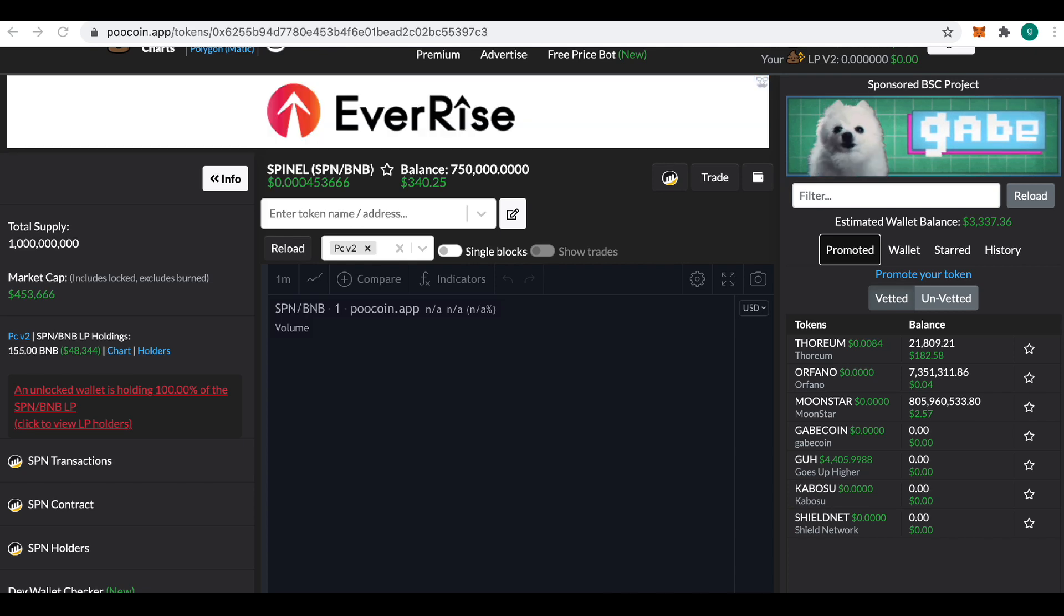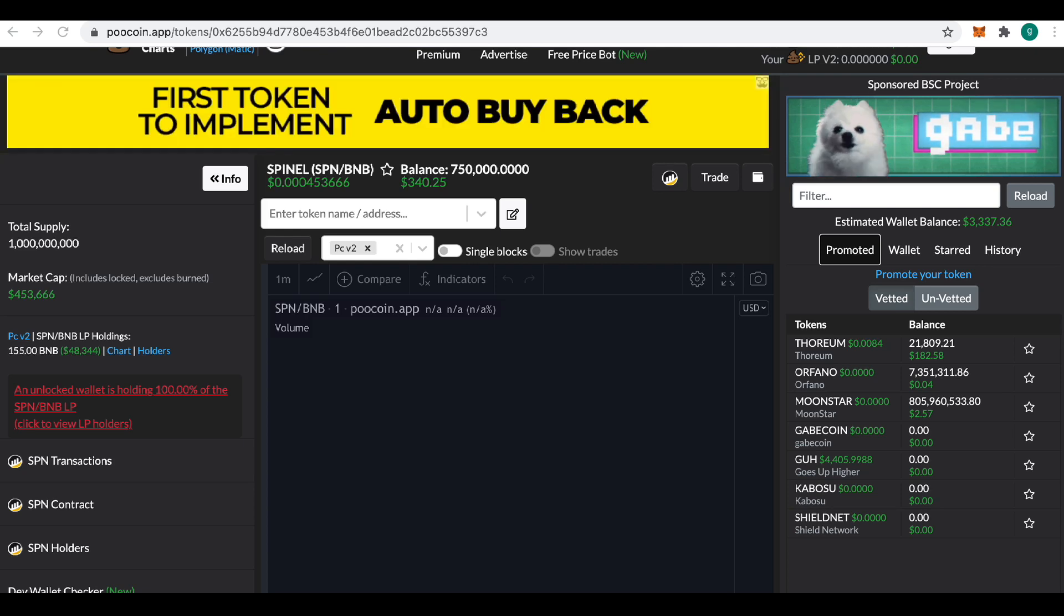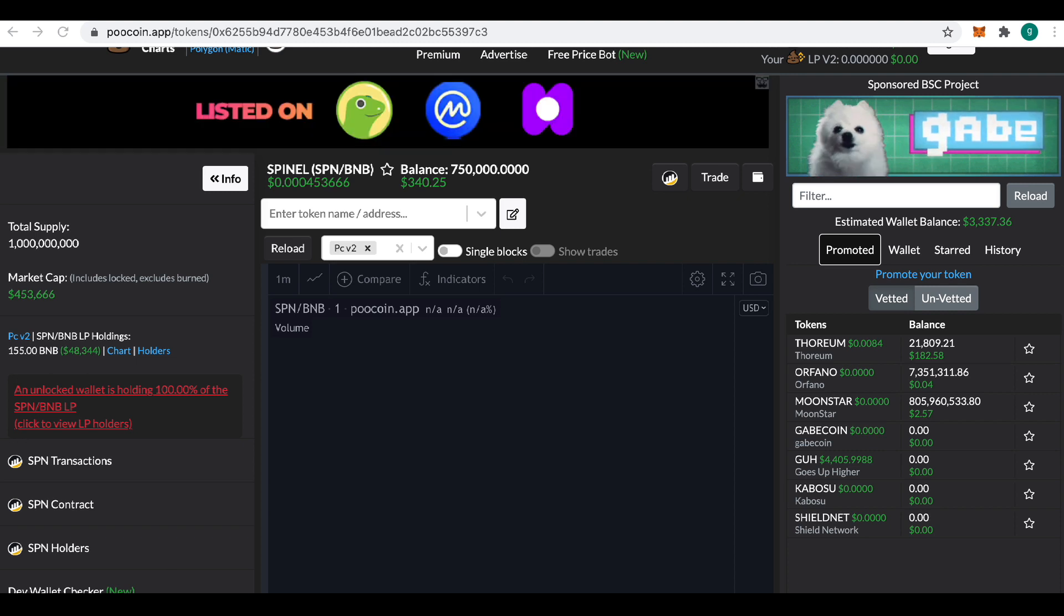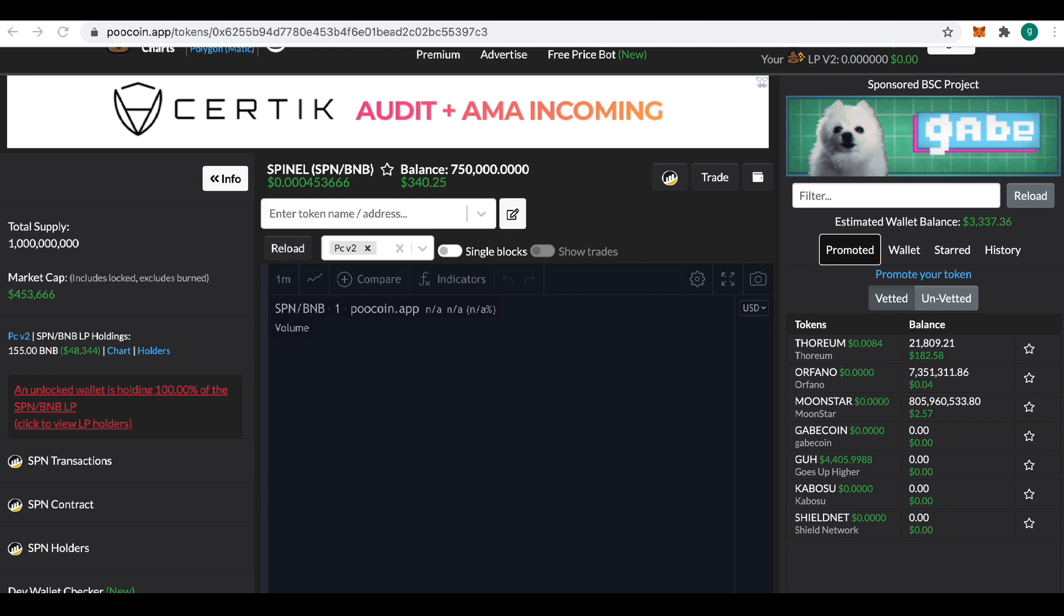Hello there guys. Welcome to the recovery process of Spinel token. We've got a couple of things going on today. We have been working very hard behind the scenes. This is Spinel version 3.